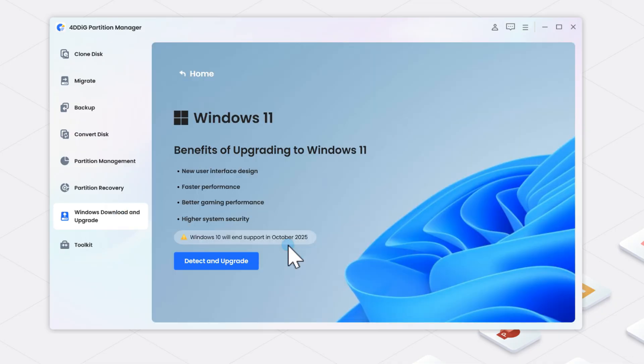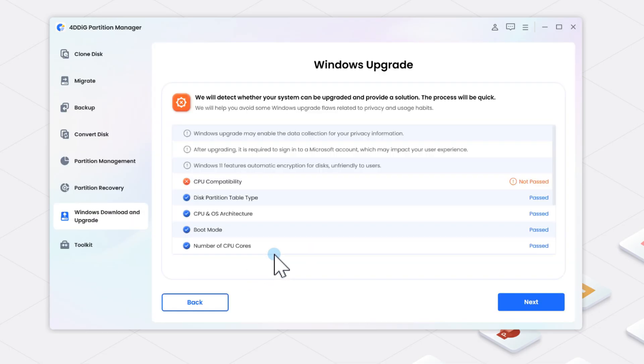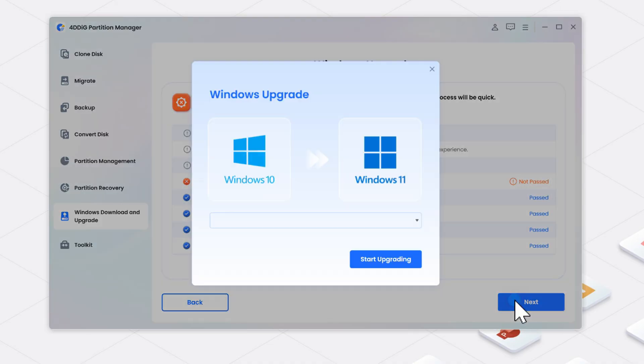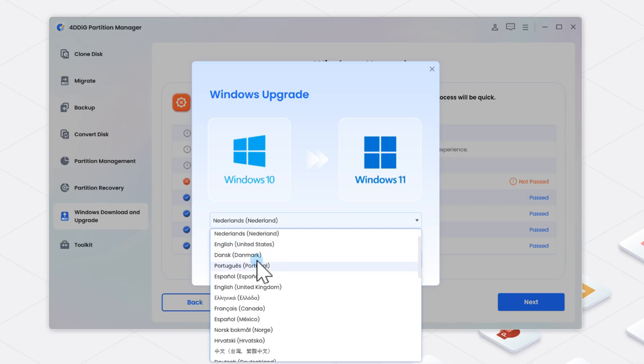The software will scan your PC for requirements. Click Detect and Upgrade. You'll see a list showing whether your PC has TPM, Secure Boot, and a supported CPU. If your PC doesn't meet the requirements, just click Next to skip them.